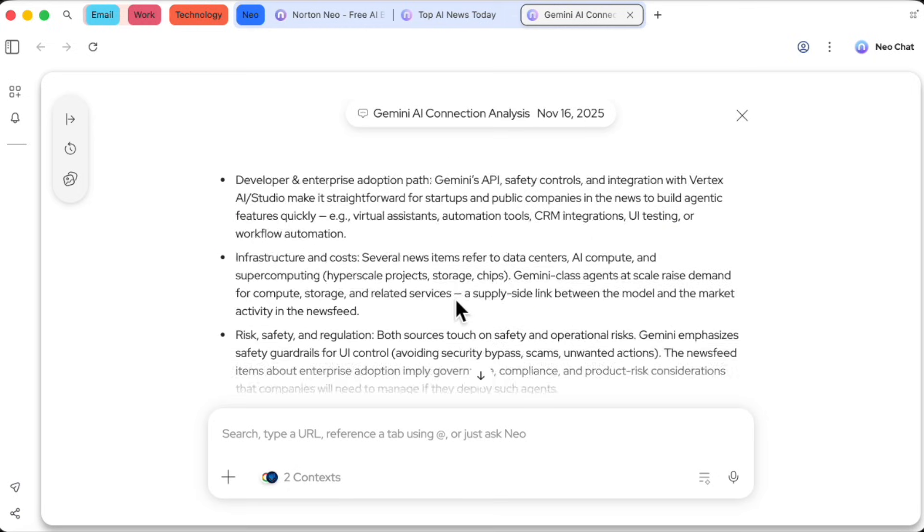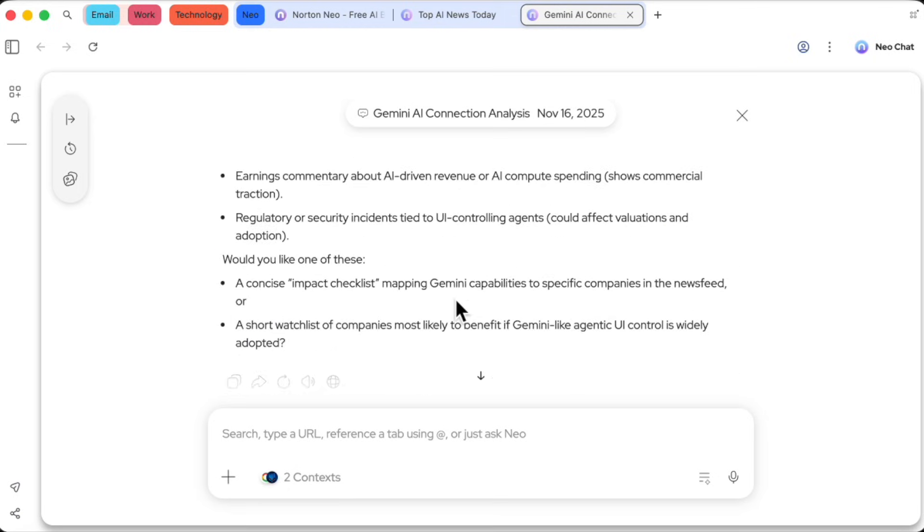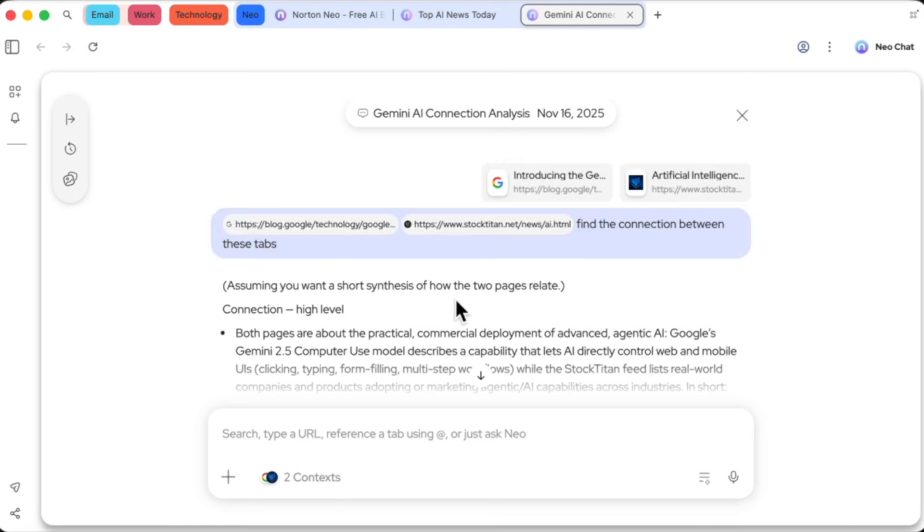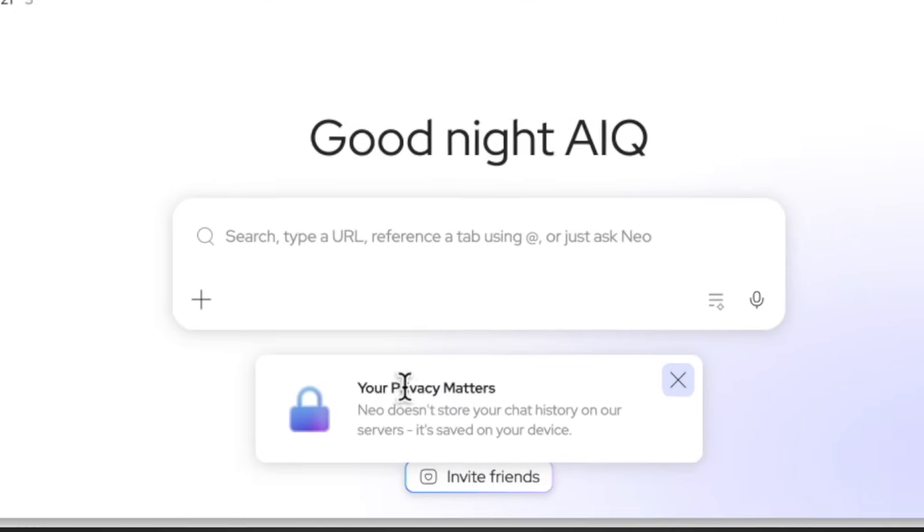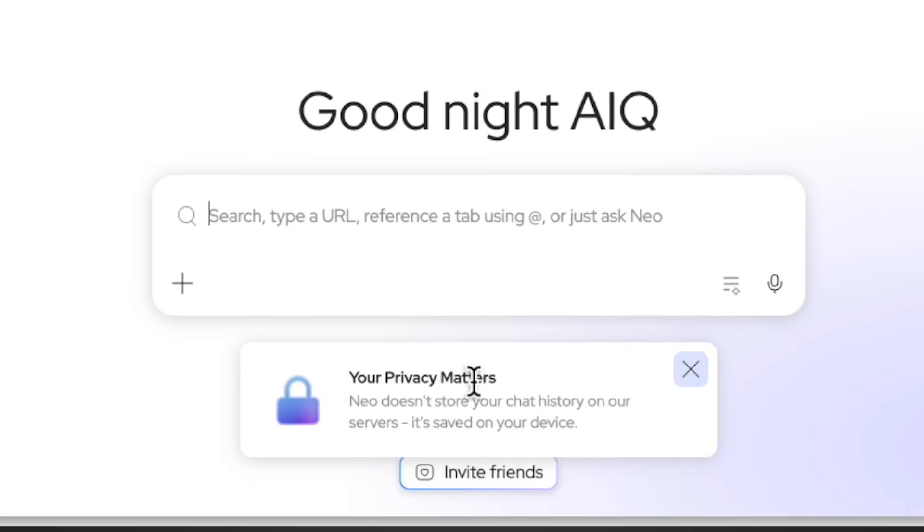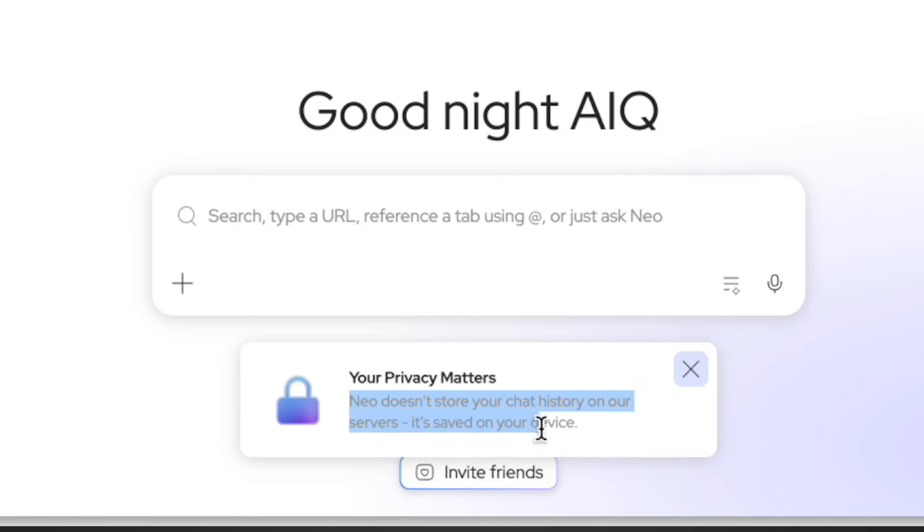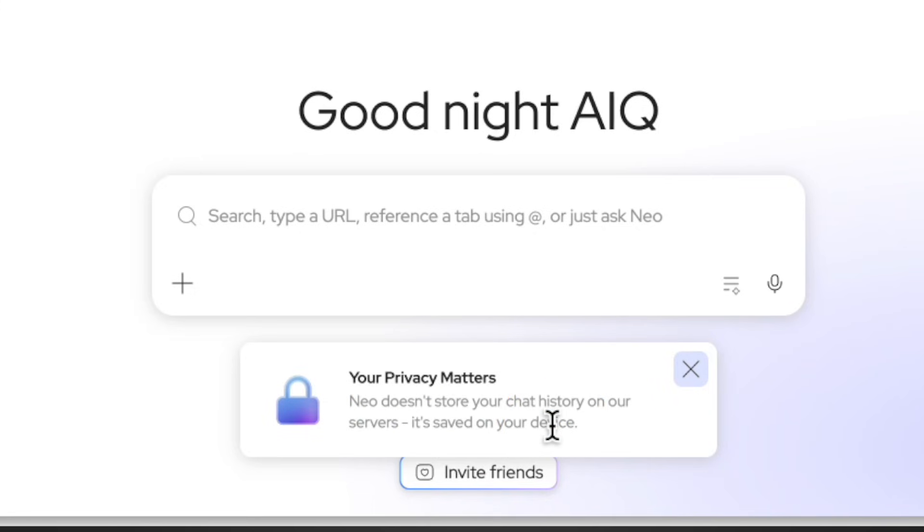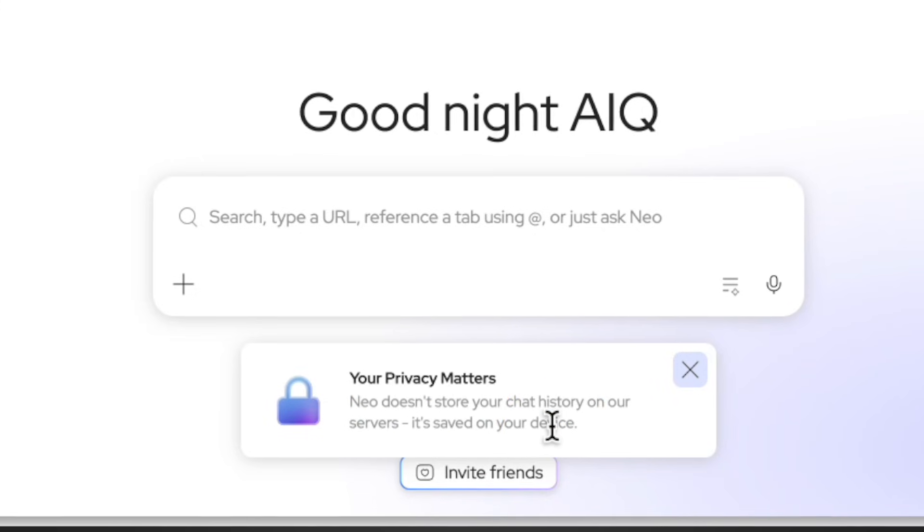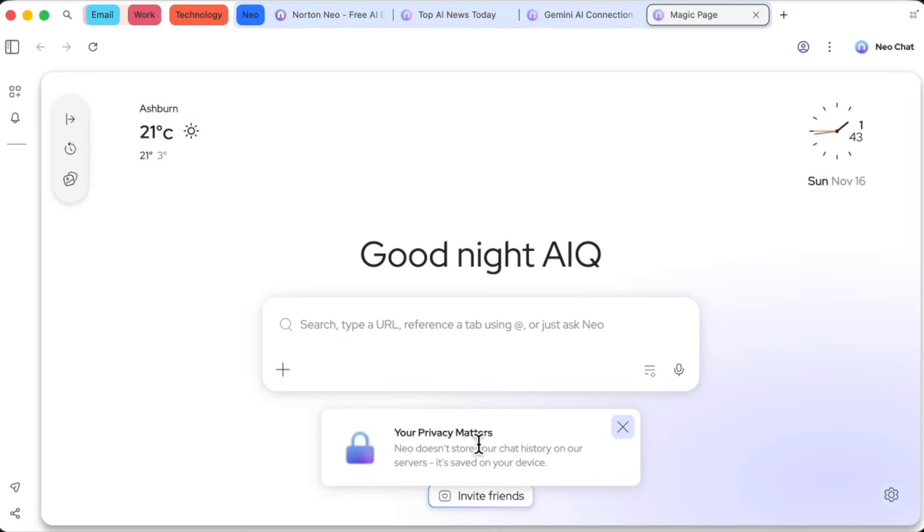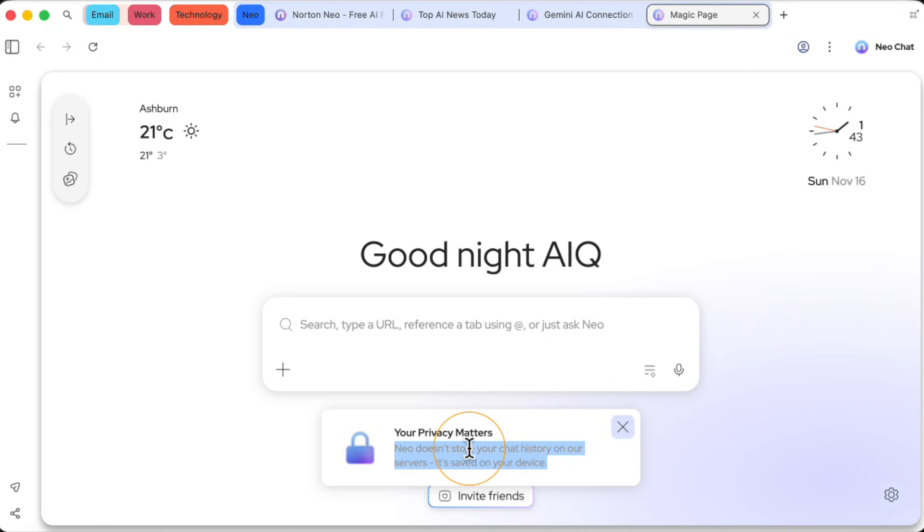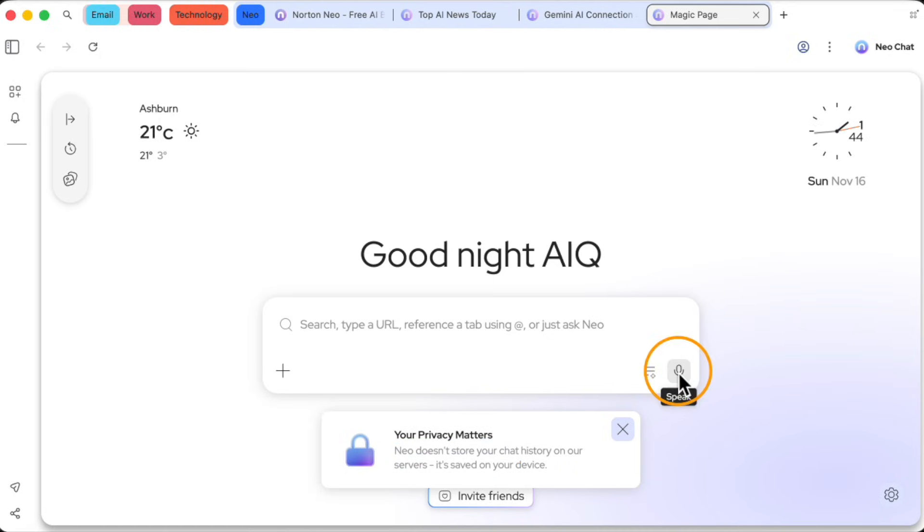And while we're talking about the chat, let's address the elephant in the room with AI, privacy. Check this message right here in the chat window. Your privacy matters. Neo does not store your chat history on our servers. Everything you do, every conversation you have is saved locally on your device. Norton isn't collecting your data for training models. This is a huge deal and a massive step up from a lot of other cloud-based AI tools.